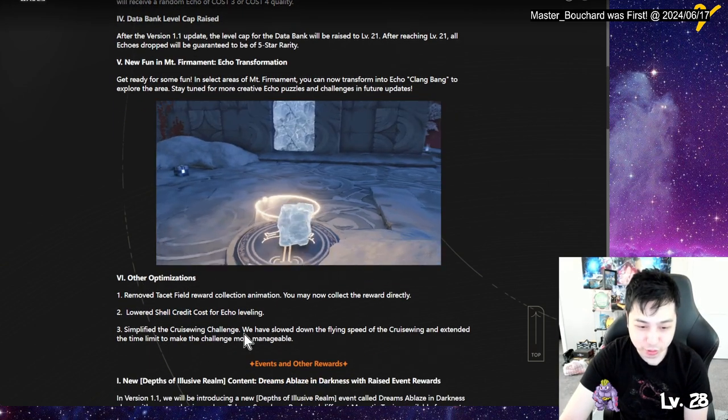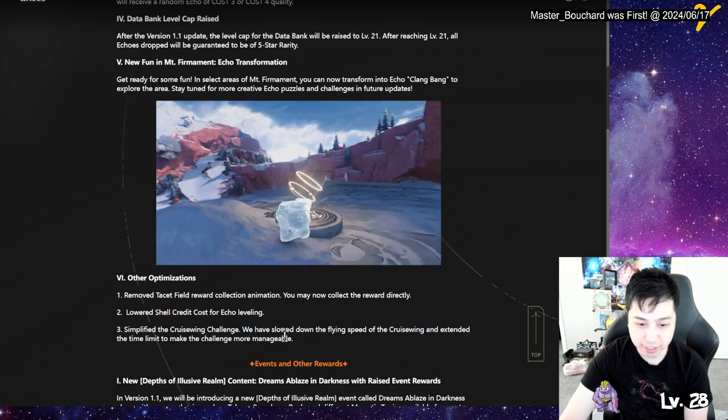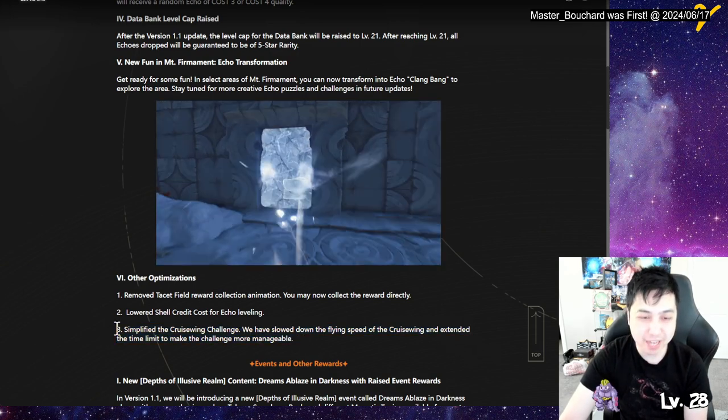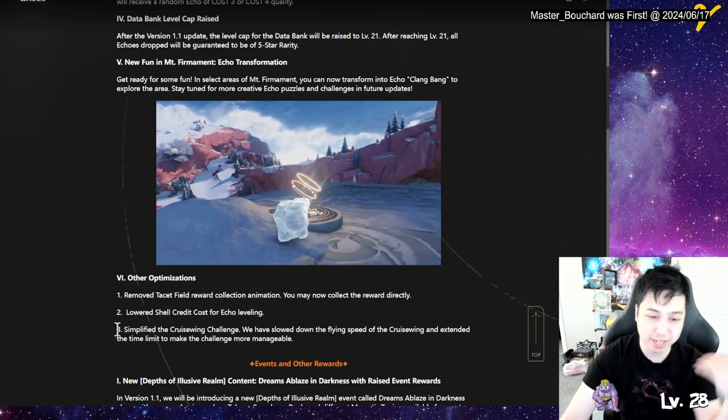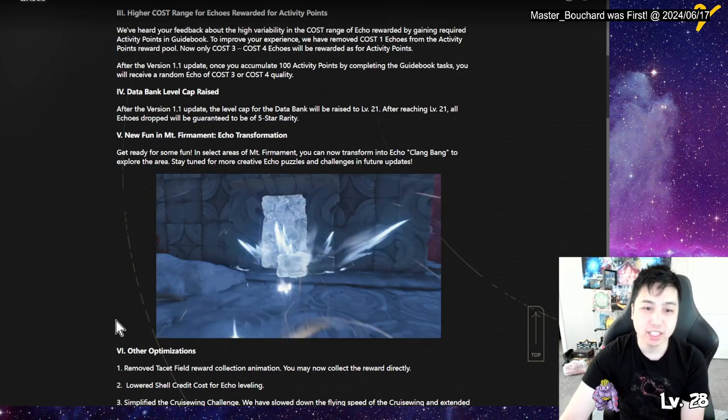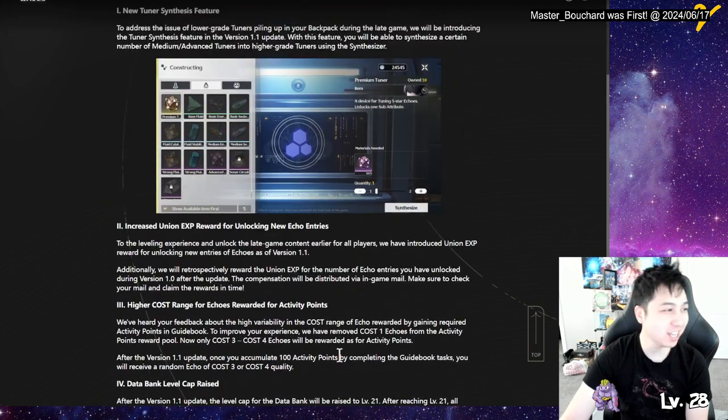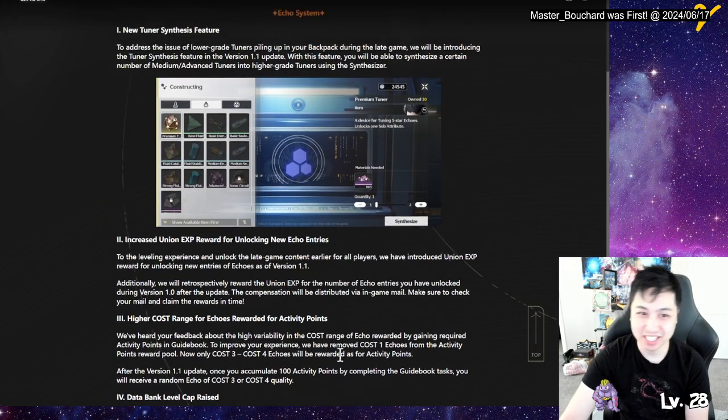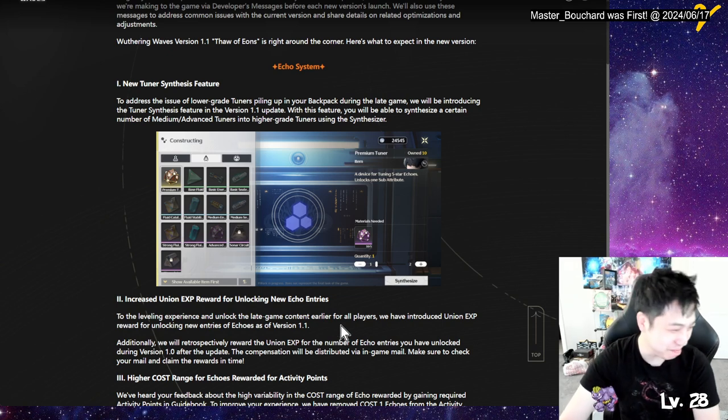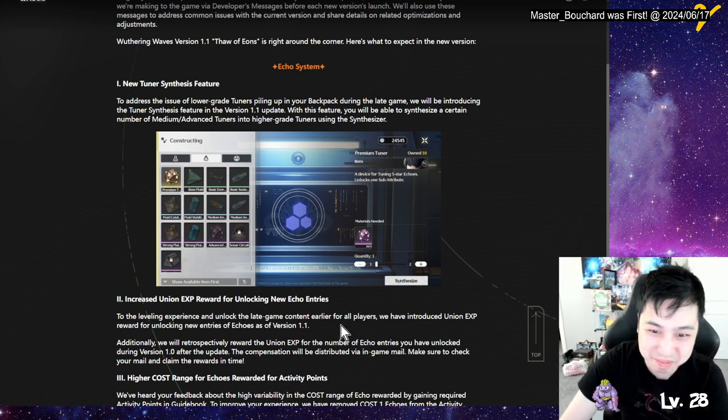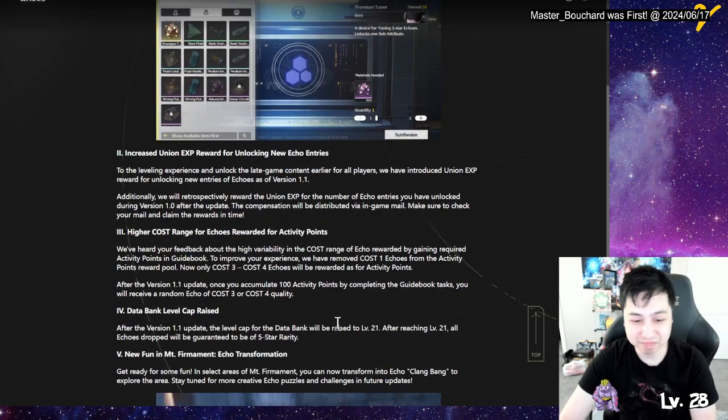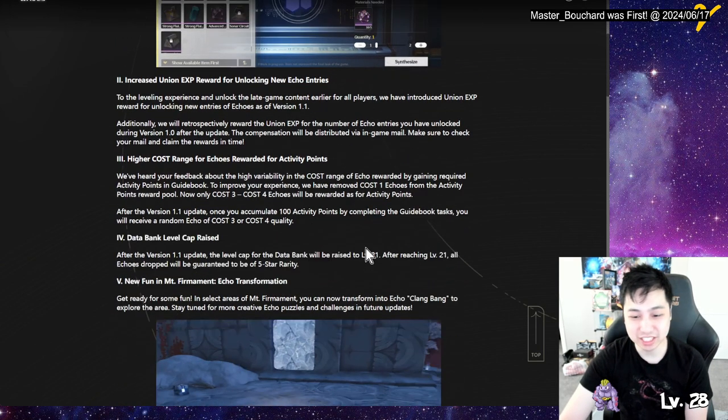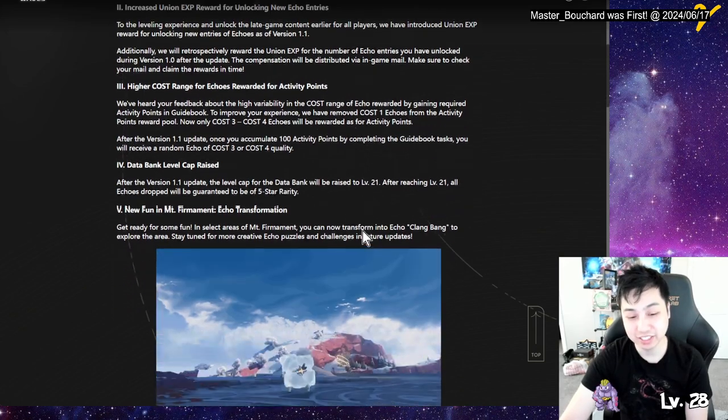Simplified the cruise wing challenge. Oh yeah, it's pretty quick. And they extended the time limit to make the challenge more manageable. It's not too bad if you hold like the down button and you go slower. Maybe they make that the default speed. And then, that's it for Echoes? Where's the increased Echo EXP? Did they actually listen? I don't know man. They seem to be missing the main point. The Echo EXP. So we want it in general, right? I think I'm gonna just put in another event. God.